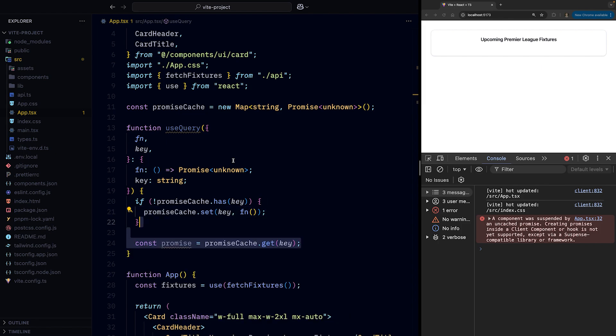Then we can retrieve the promise from the cache, as it now should be there regardless if it had already been there when the useQuery was invoked, or if it just been added to the cache.